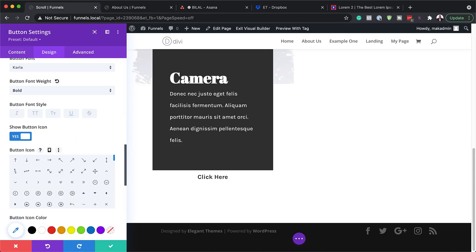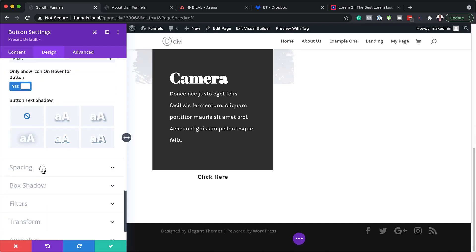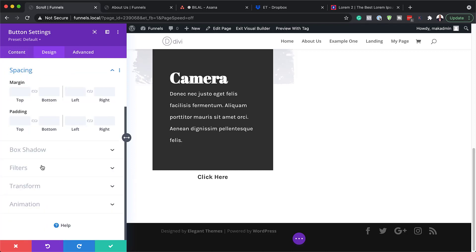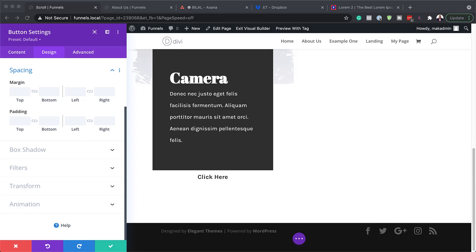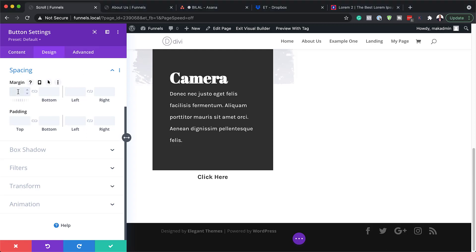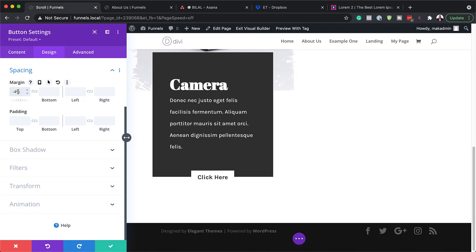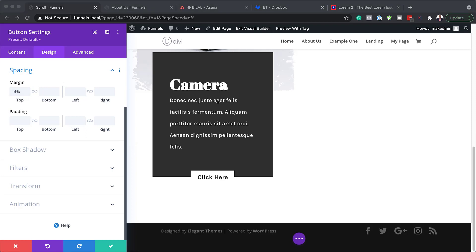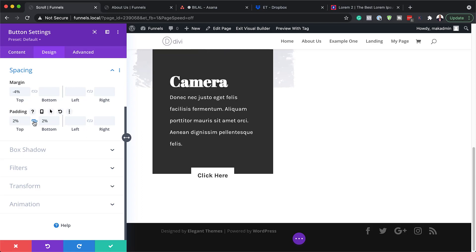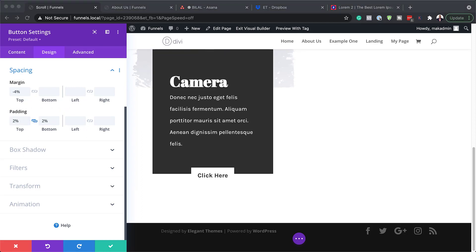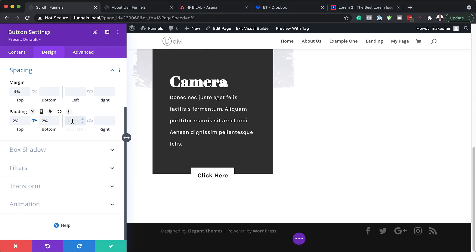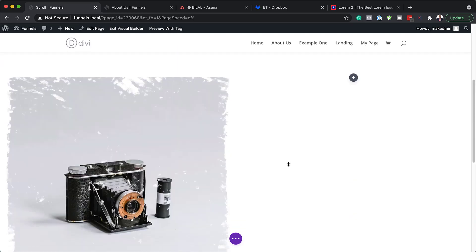We can also add an icon if needed. Now let's head over to Spacing to give our button some breathing space. For margin top, set this to minus 4 — you'll see the button move into the background we created earlier. For padding, add a top and bottom padding of 2 percent, and for left and right padding set this to 7 percent. Now that button area is nice and big, so I'll save.